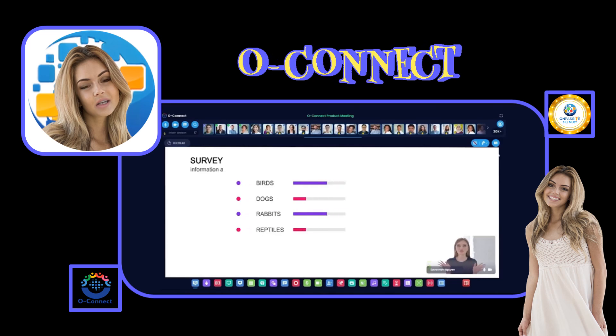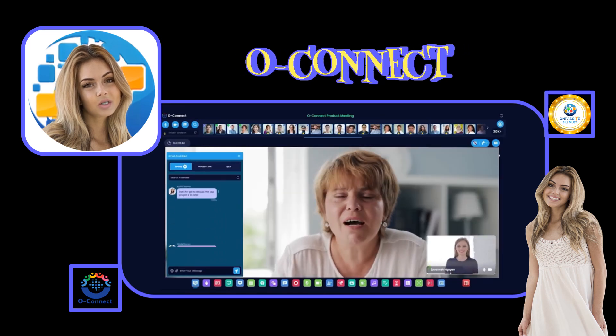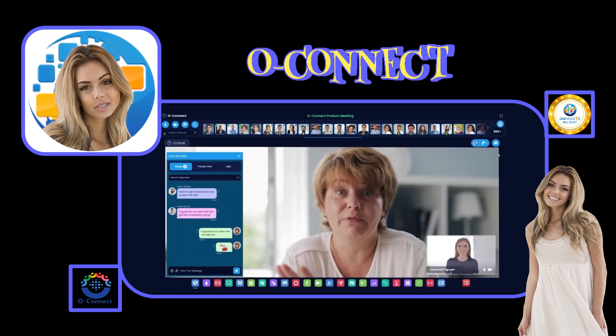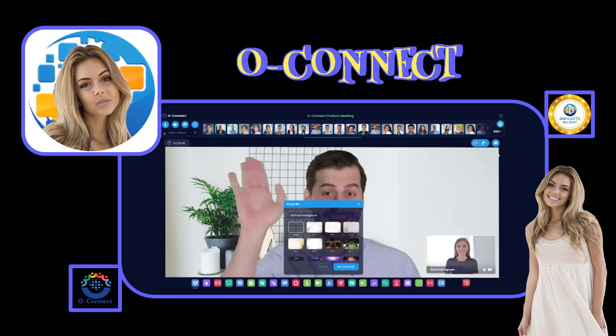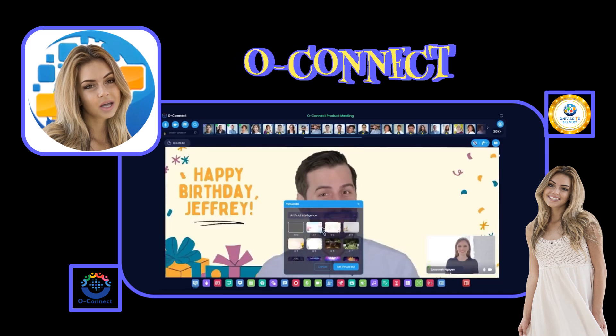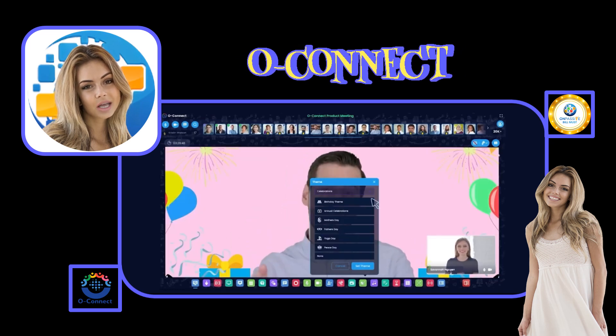OConnect has a highly detailed dashboard allowing users to manage and track their activity easily. The tool simplifies every virtual collaboration with a variety of themes and templates for different occasions.